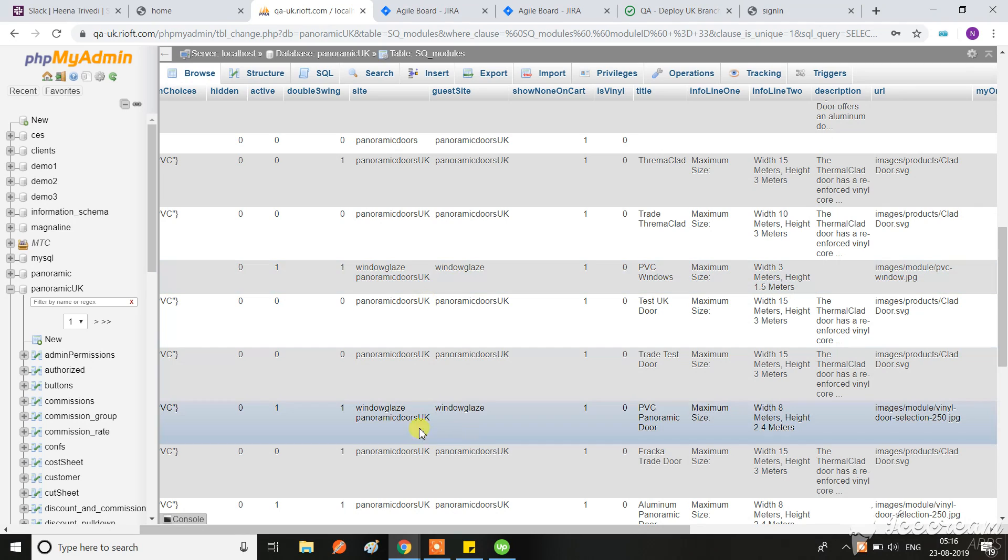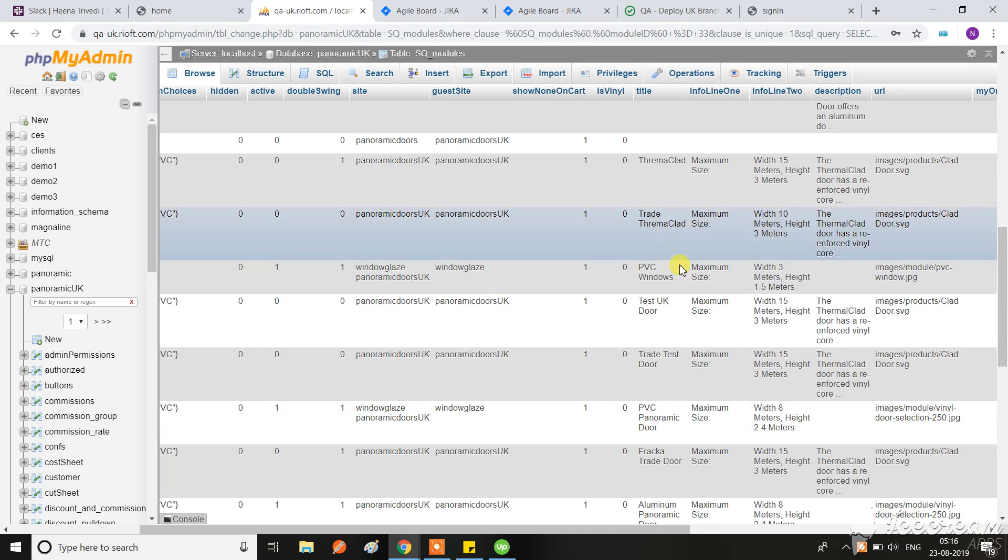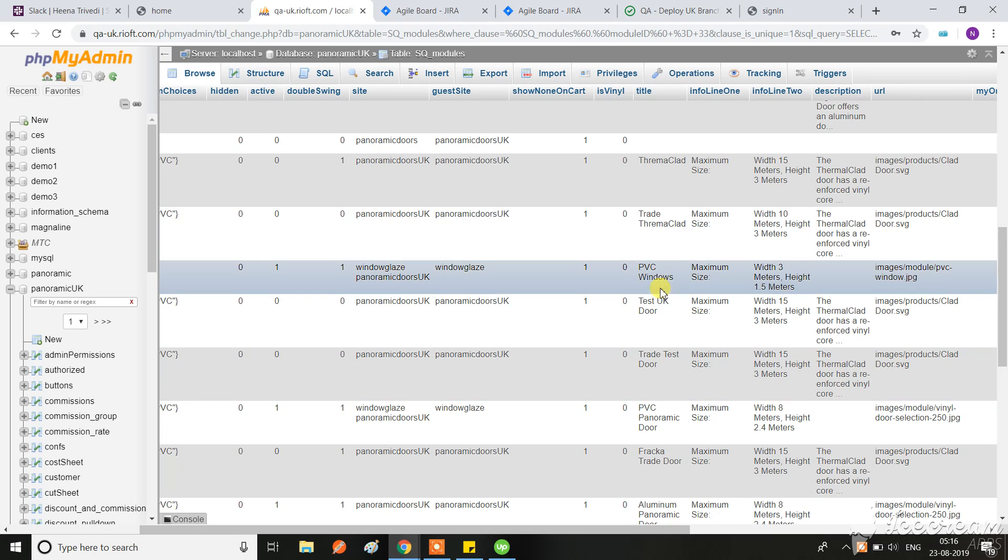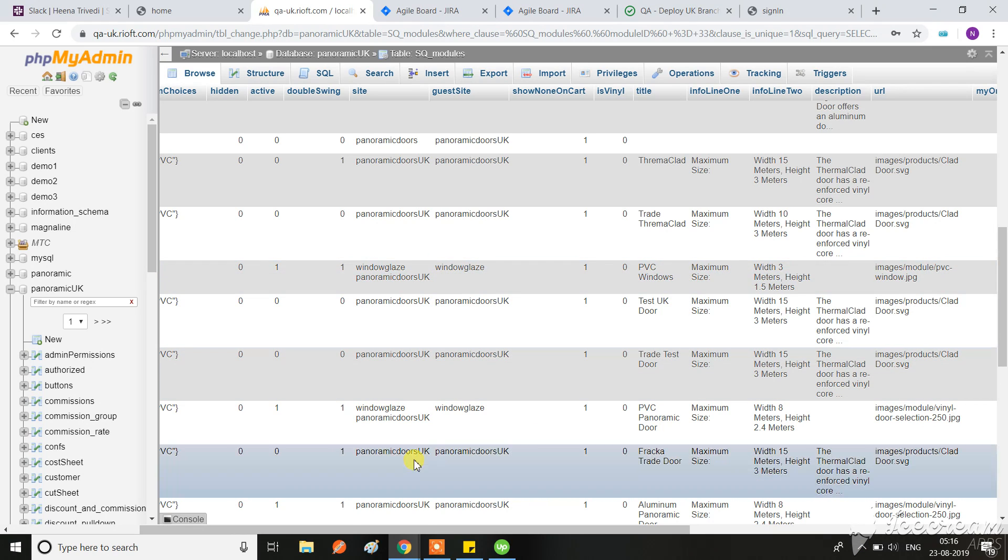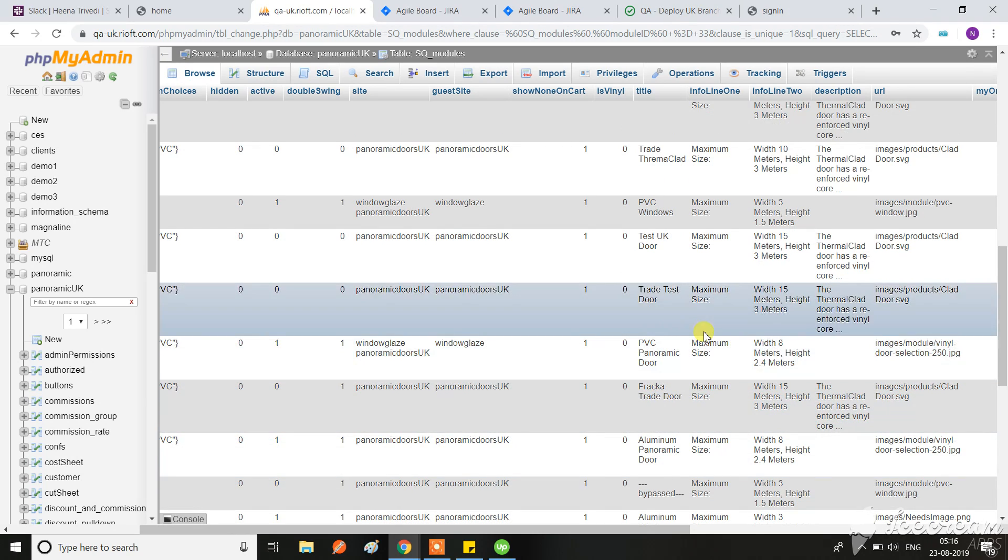Now what I have done - so what was happening in guest site, only this door was coming and I was looking for that salesperson can also see this door, the PVC panoramic door here.